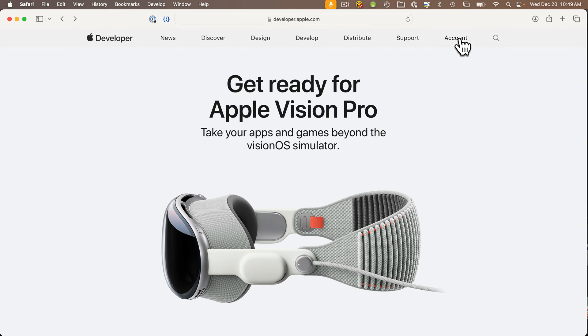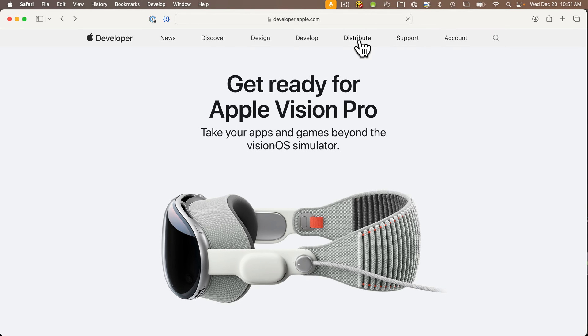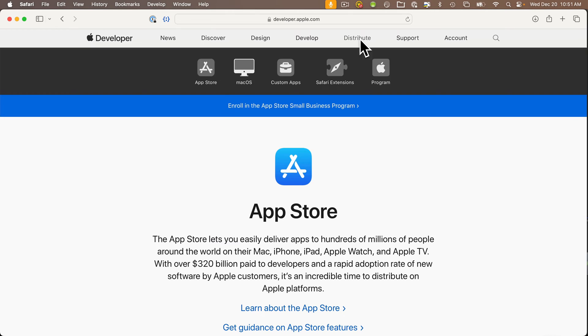also head over to developer.apple.com and register your Apple ID for a free Apple developer account. You don't need the paid account to build apps, only if you want to submit your app to the App Store.